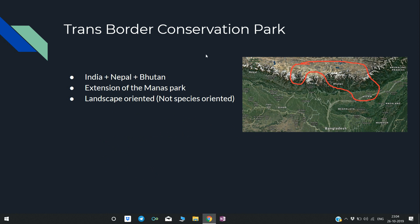Transborder Conservation Park: India, Nepal, and Bhutan are creating a conservation park along their mutual borders. It is basically an extension of the Manas Park — please remember this point. It will be landscape-oriented, whereas normally conservation parks are species-oriented.